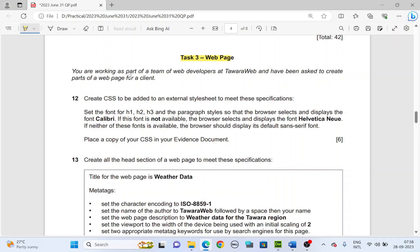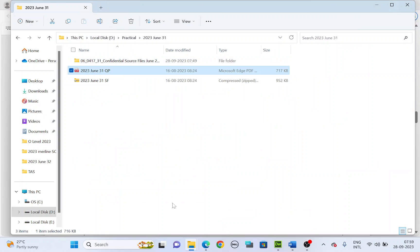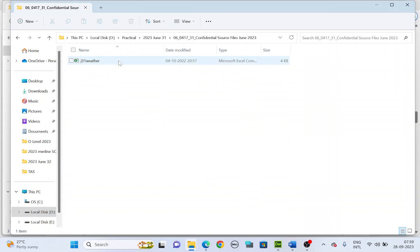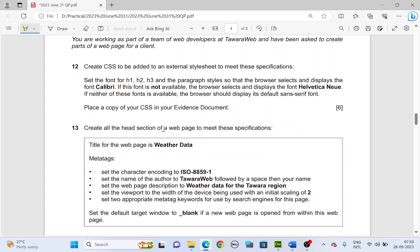You are working as part of a team of web developers at Tawara Web and have been asked to create parts of a web page for a client. If you notice in your confidential files given, there is just one file, which is for the other task. We don't have any files given for the web page — you will have to create the CSS and the web page. This is a very easy paper.